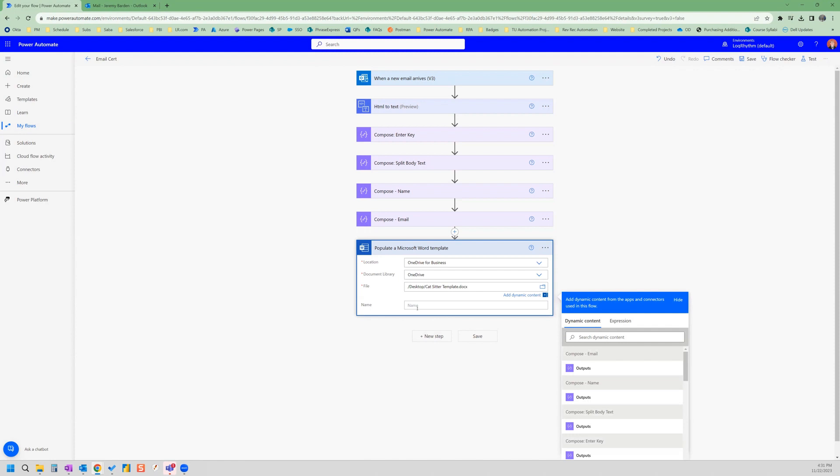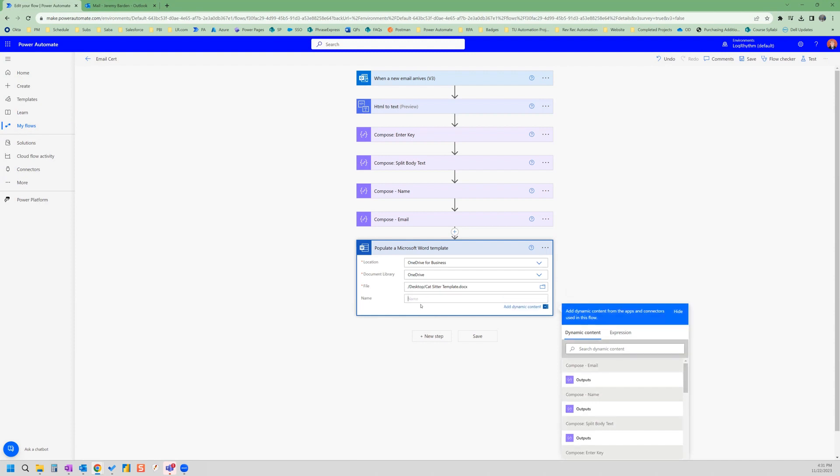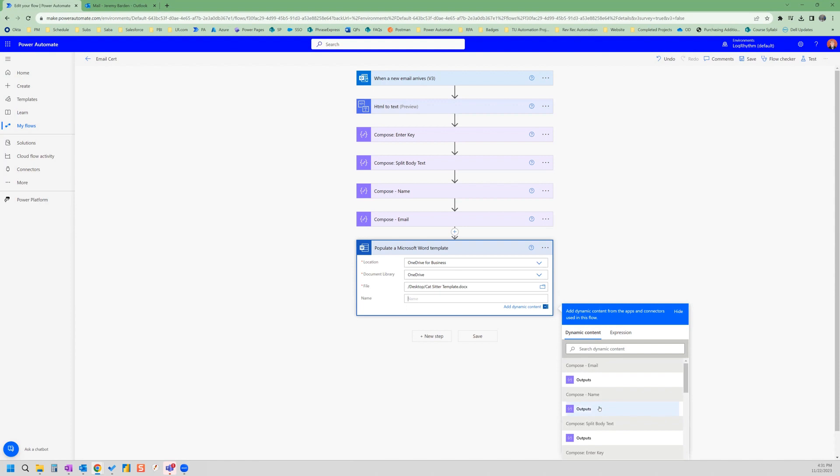And so this is where you're going to grab the output from your compose name action. So we grab that. So it's going to extract where it extracts that name from the email. It's going to populate it into the Word template. So now we're done with that step. Great.